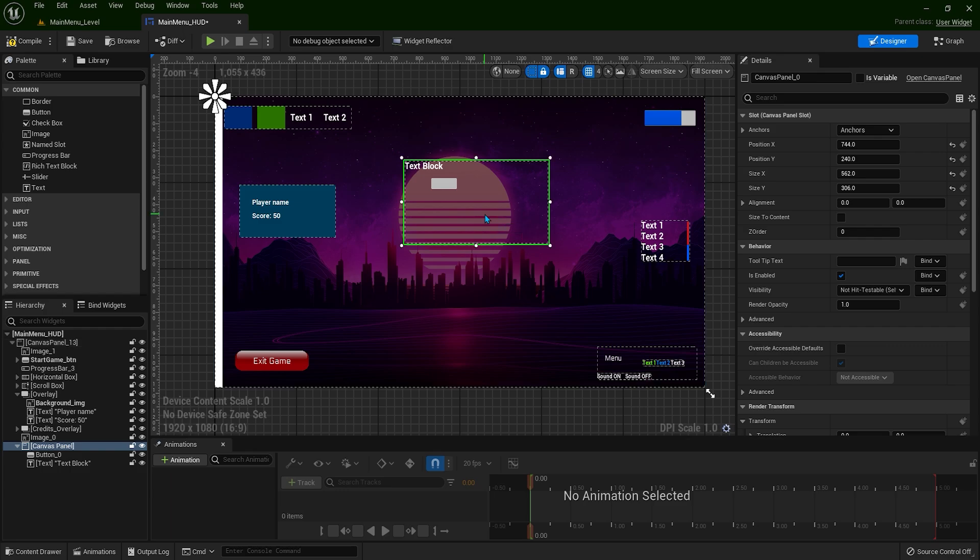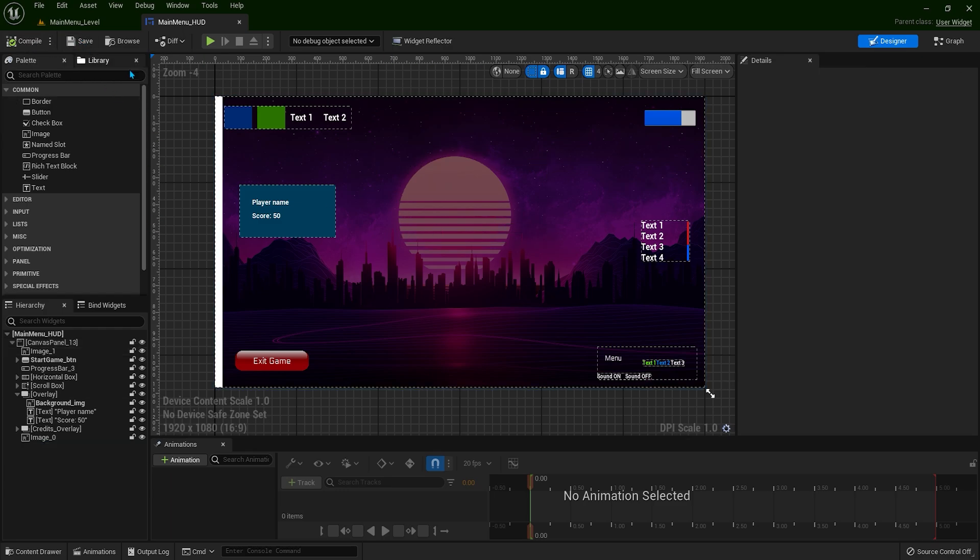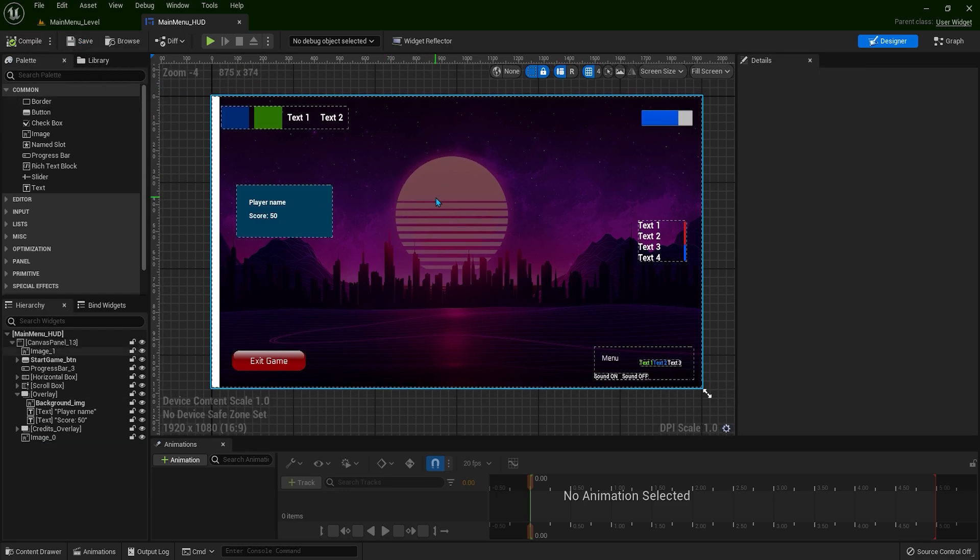So compile and save. That's it for this video. Thank you for watching, I'll see you in the next one.